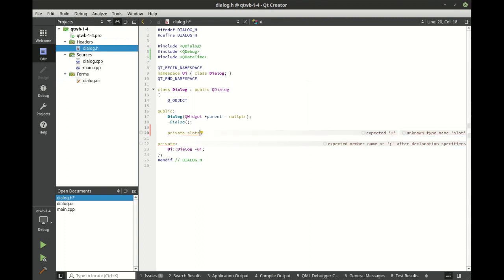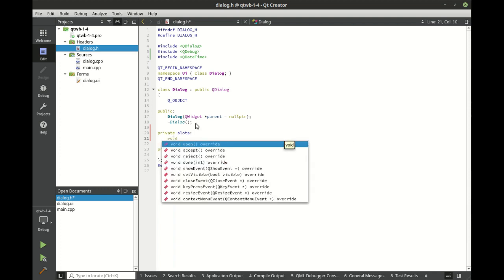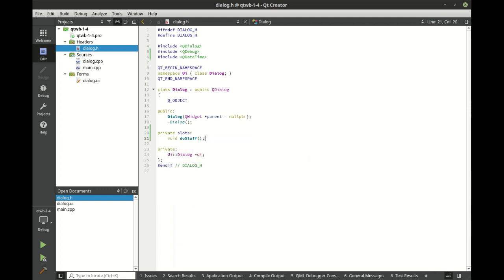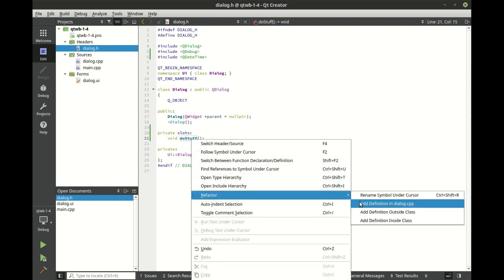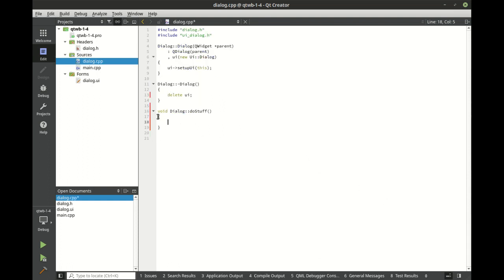And what we're going to do here is we're going to add a private slot. I'm going to say private slots and let's just say void doStuff, the ever descriptive doStuff. Right click refactor and then we're going to add the definition inside of our implementation. Notice how you have different options. I almost always do it inside of the implementation file. That way it's nice, neat, easy to follow.